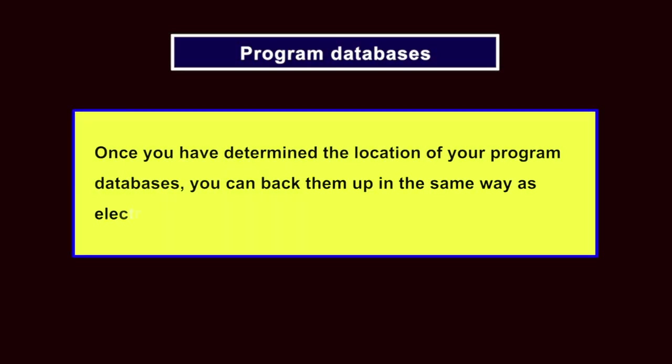Program databases. Once you have determined the location of your program databases, you can back them up in the same way as electronic documents.